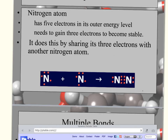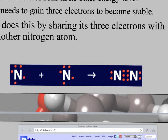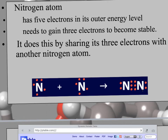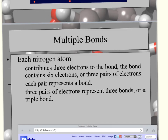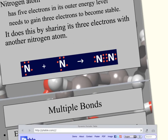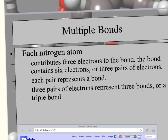When triple bonds or double bonds occur, this is how the dot diagram looks — they're lined up in a row. Each nitrogen atom contributes three electrons to the bond, so there are six electrons total forming three pairs — hence a triple bond. You can see in the diagram which electrons belong to each atom, with the three shared pairs in the middle.